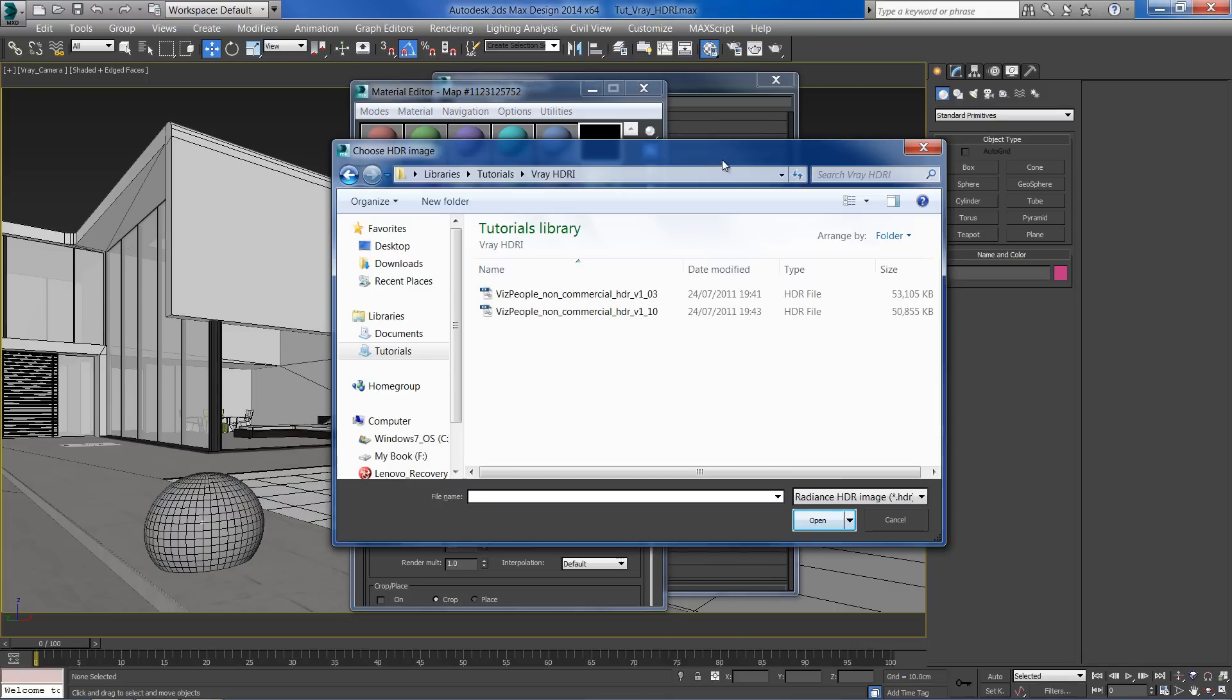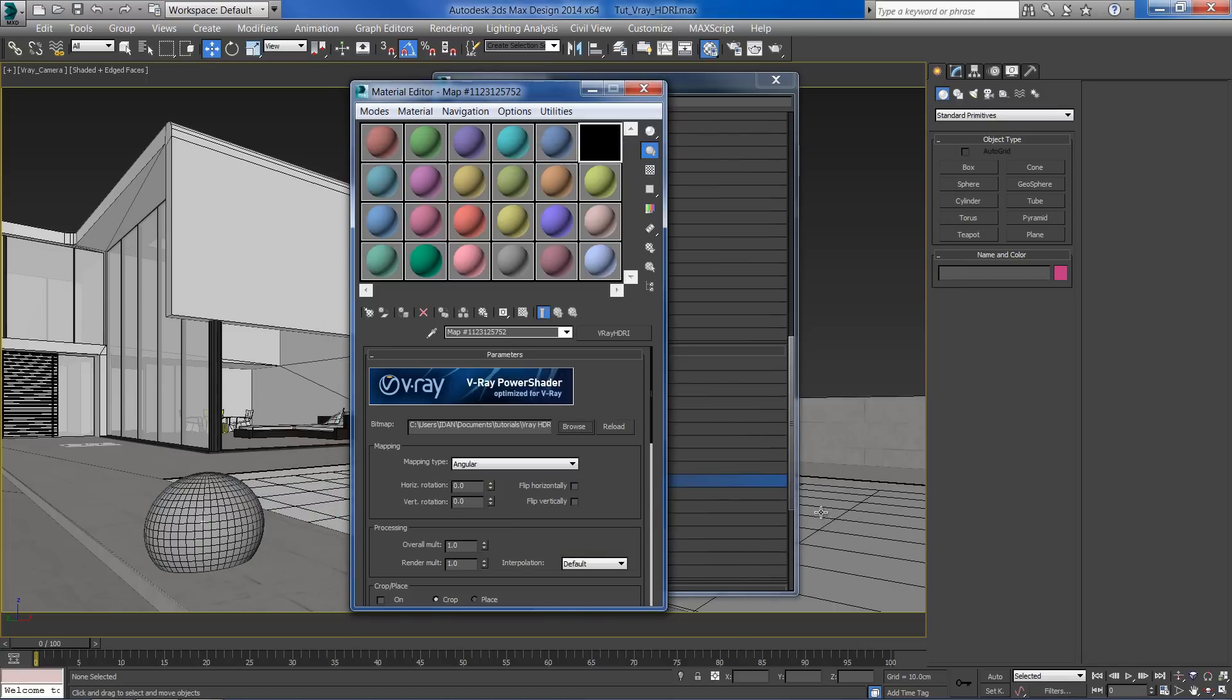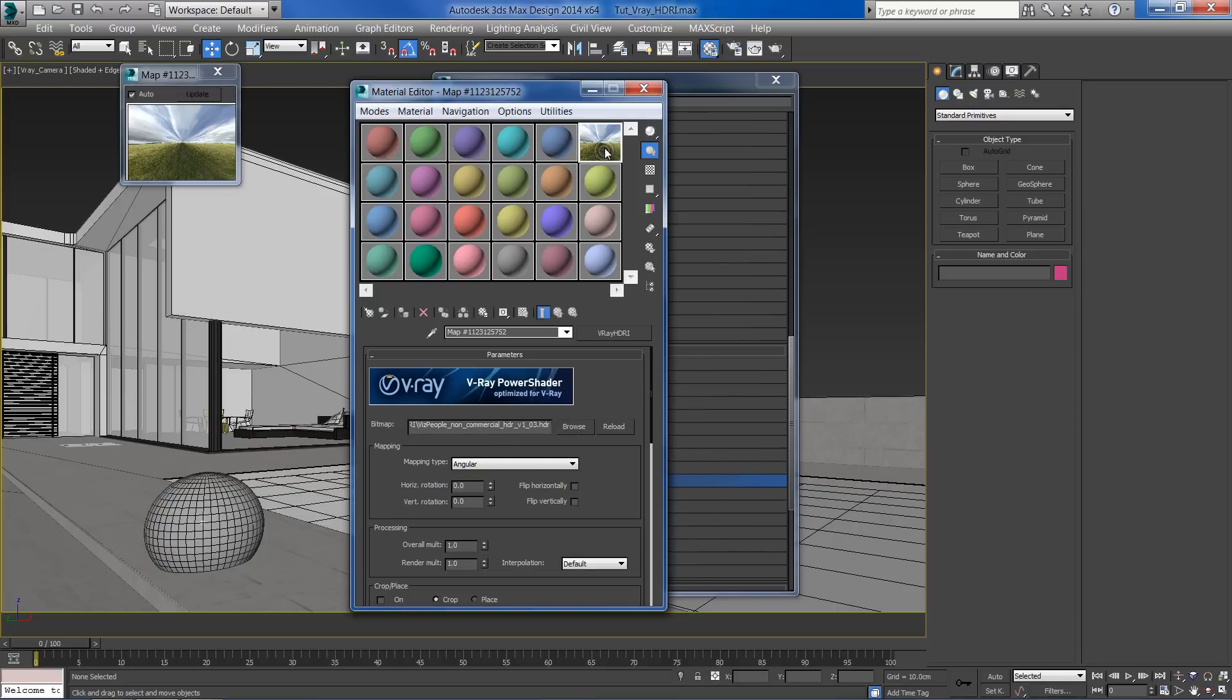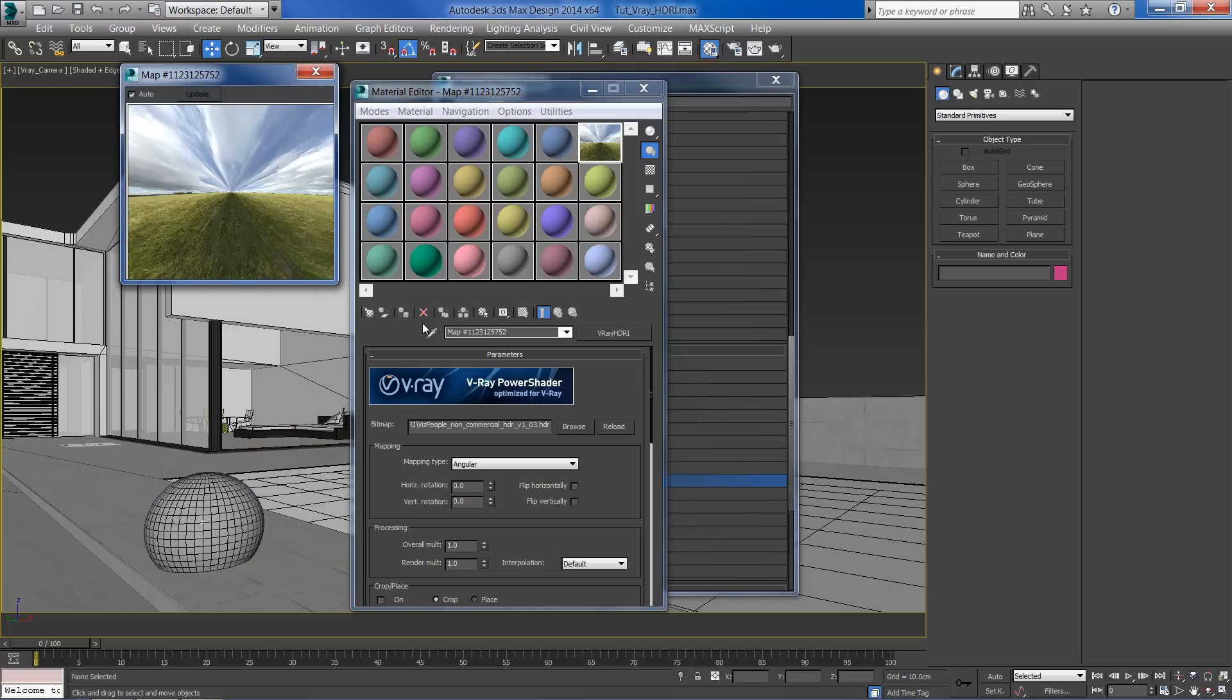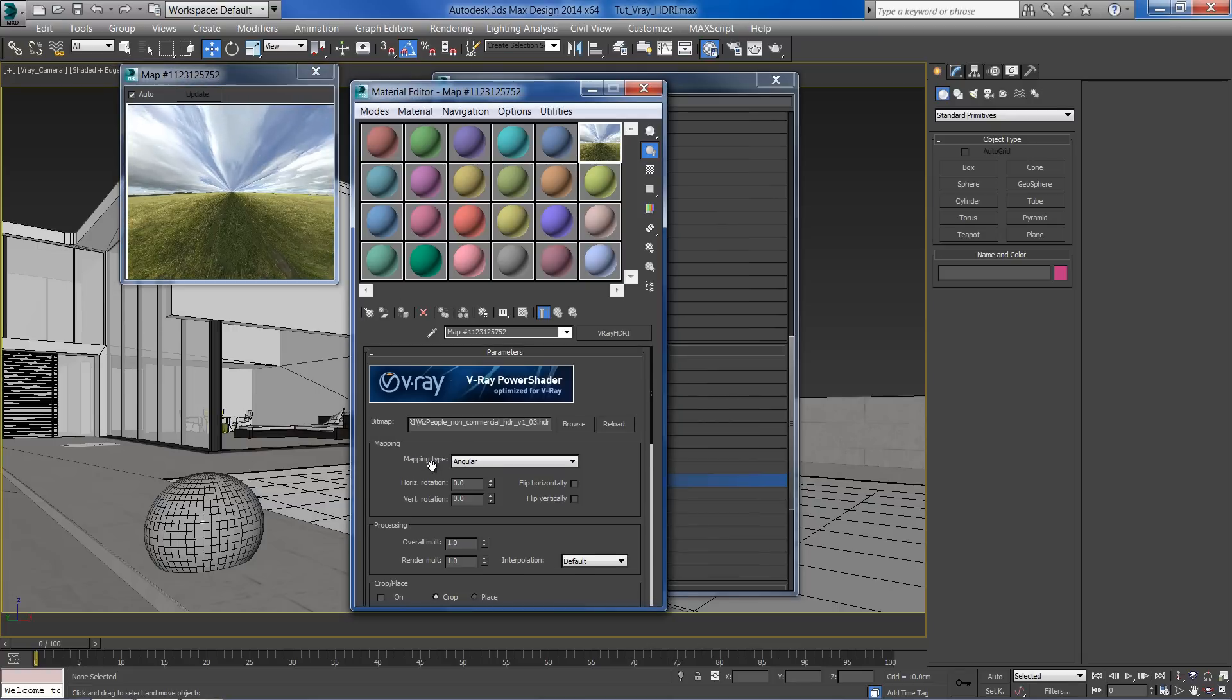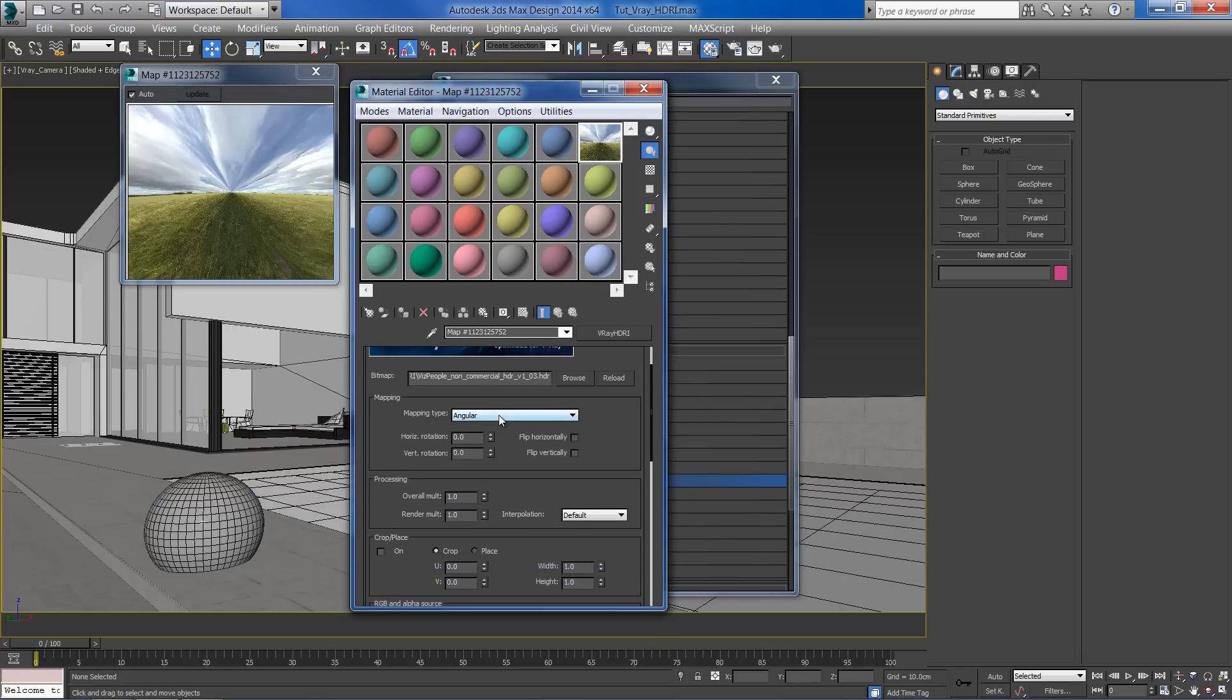Click on the browse button and select your HDRI image. I'm using these people's free HDRI number 3. We need to change the mapping type from angular to spherical.